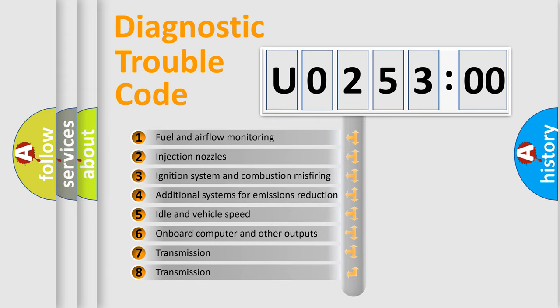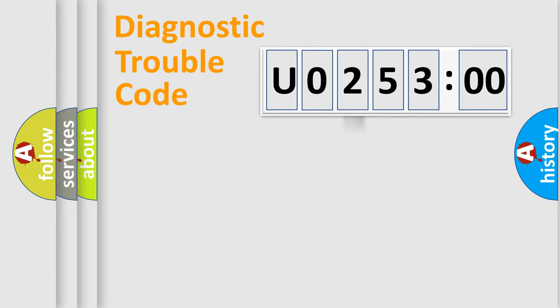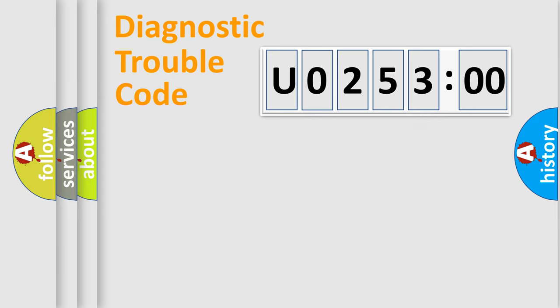The third character specifies a subset of errors. The distribution shown is valid only for the standardized DTC code. Only the last two characters define the specific fault of the group.